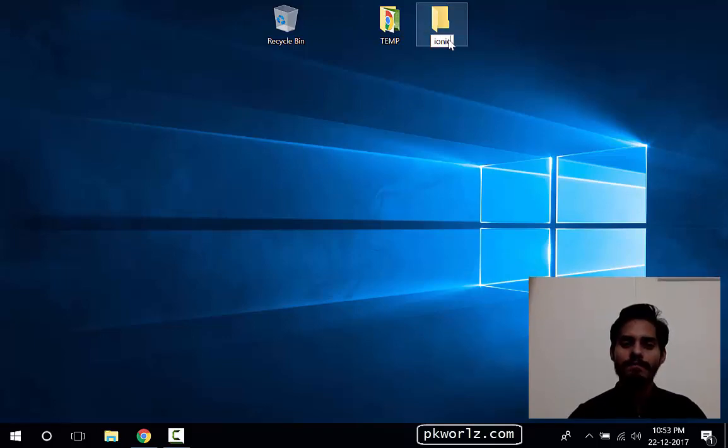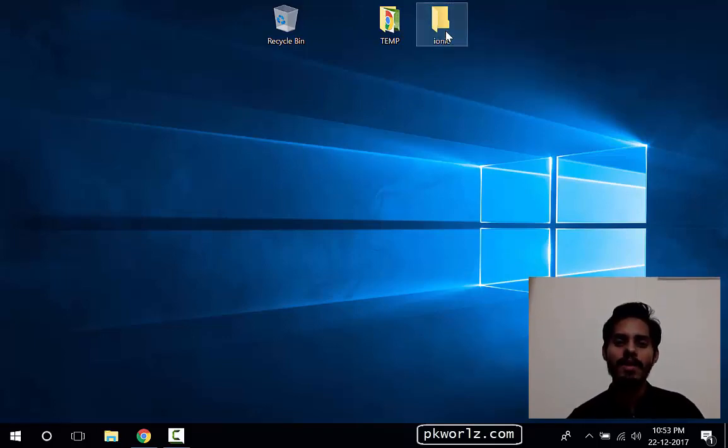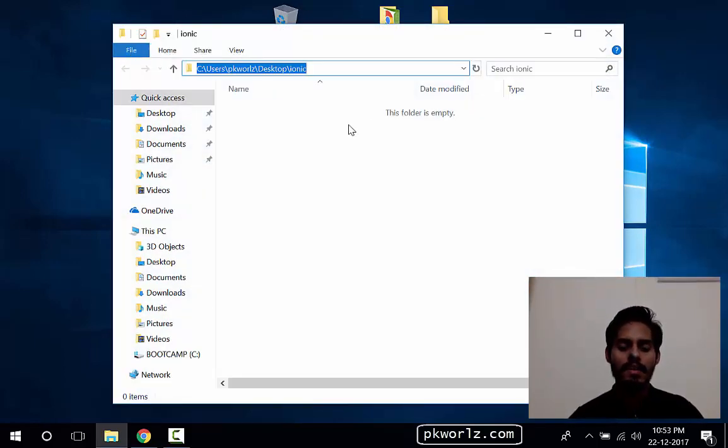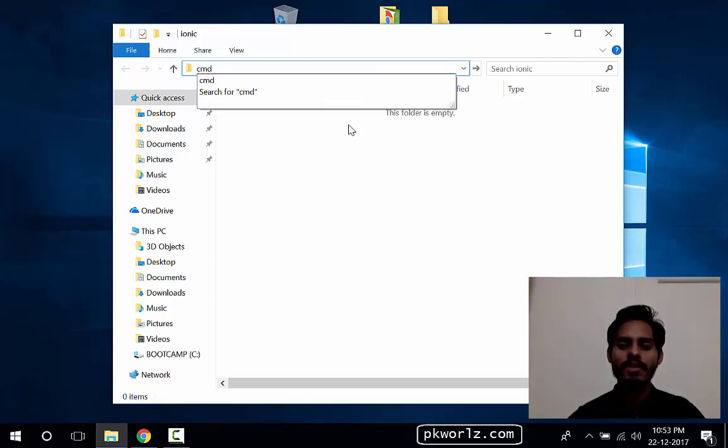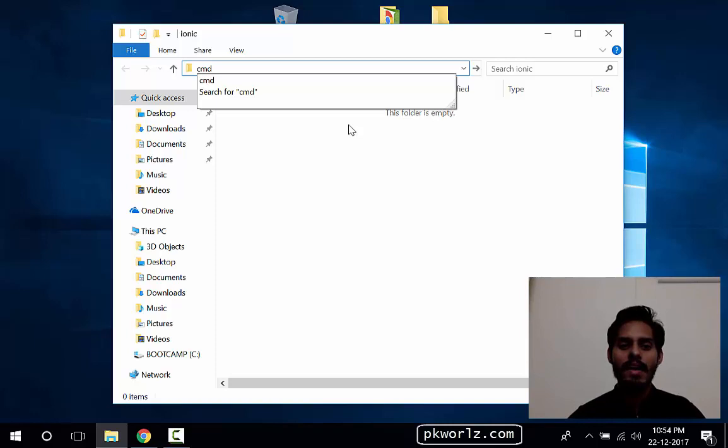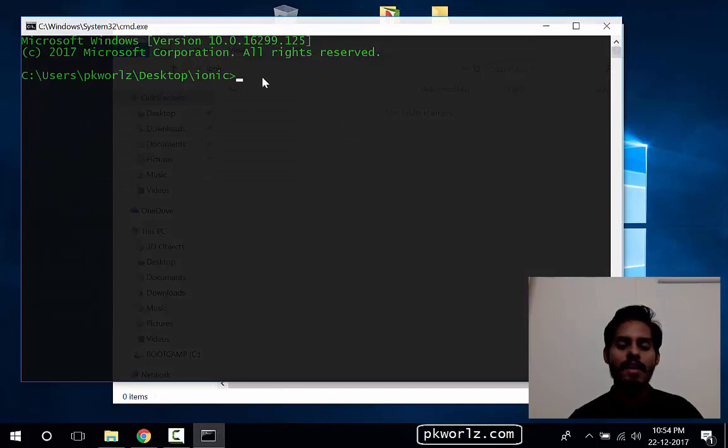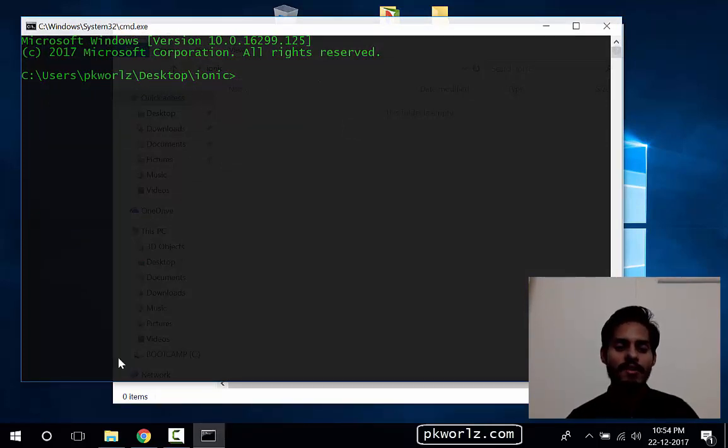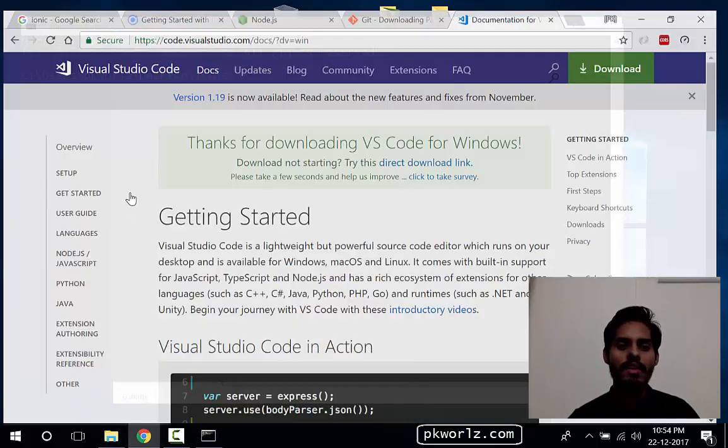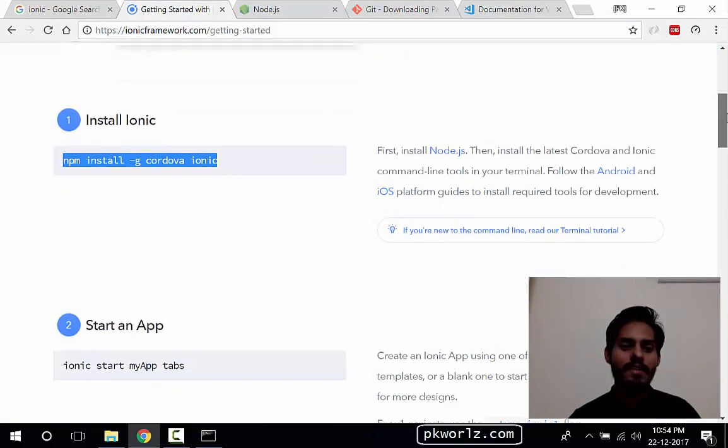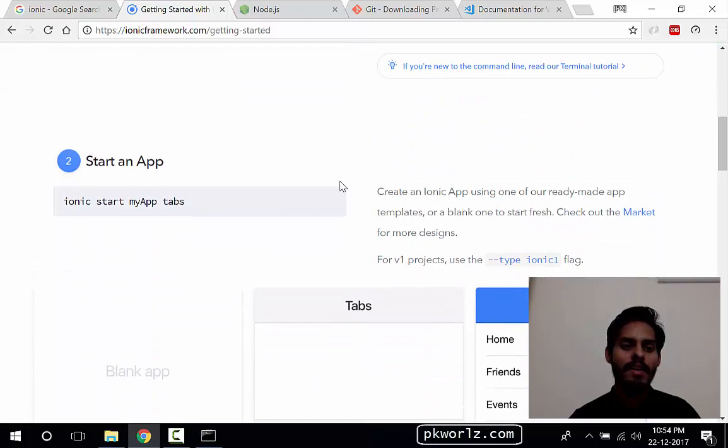Let's open this. I'll do Alt+D and I'll write CMD to open command line at this folder. You can see the Desktop Ionic has been already there. So we'll create our first Ionic application here.